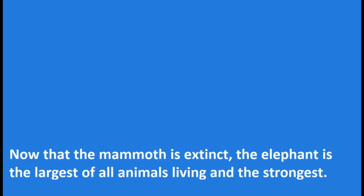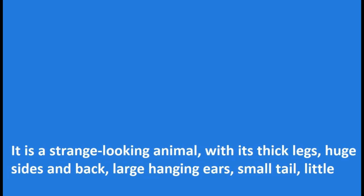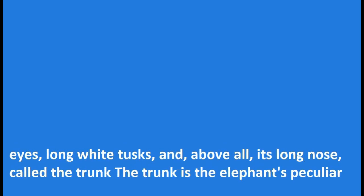The Elephant. Now that the mammoth is extinct, the elephant is the largest of all animals living, and the strongest. It is a strange looking animal with its thick legs, huge sides and back, large hanging ears, small tail, little eyes, long white tusks, and above all, its long nose called the trunk.